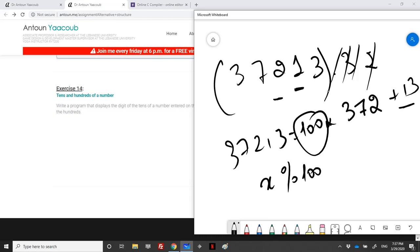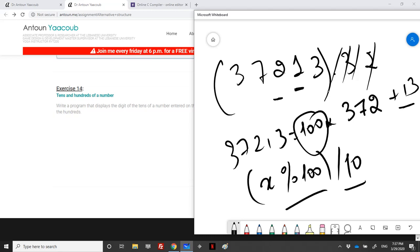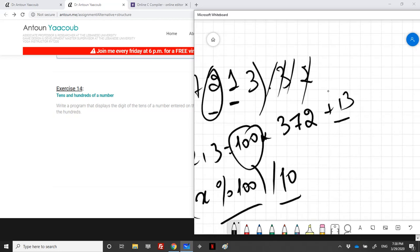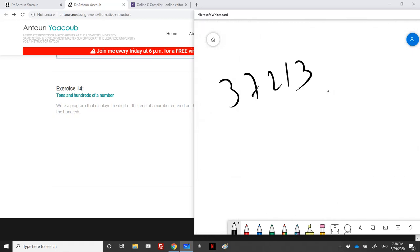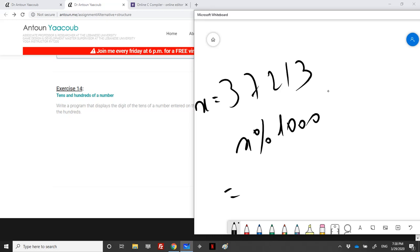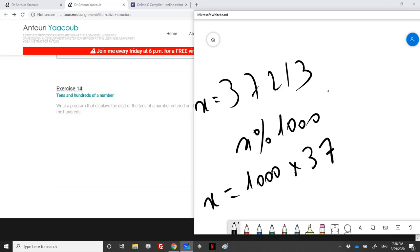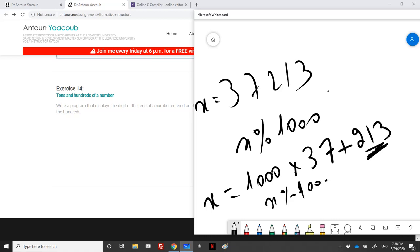To get the tenths digit, I divide 13 by 10 — since these are integers, I get 1. For the hundreds digit, it's similar. With X equal to 37213, I make X modulo 1000, which equals 213, then divide by 100 to get 2. So X modulo 1000 divided by 100 gives the hundreds digit.